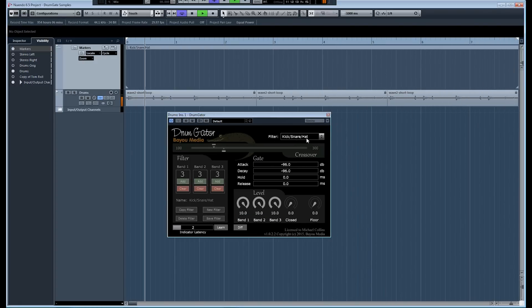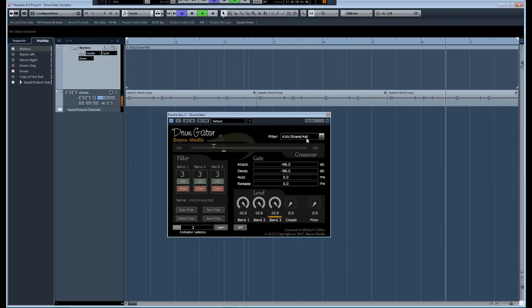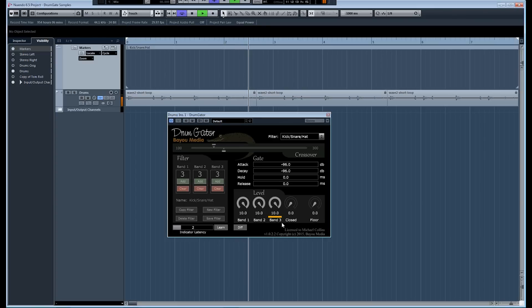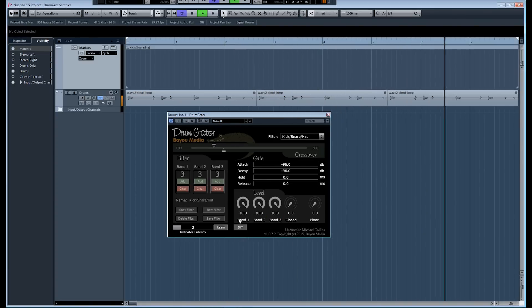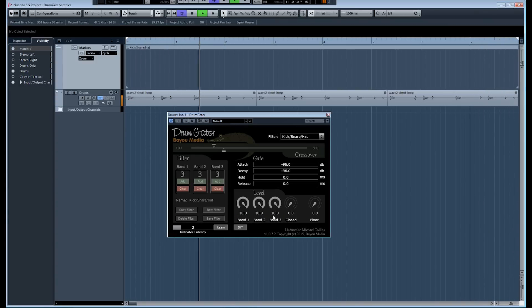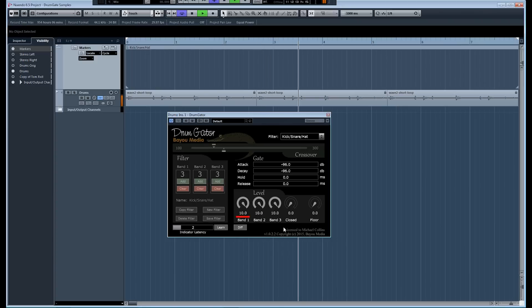Now, the interesting thing here is we have the kick snare hat filter engaged. And what that means is there's a set of spectral signatures that are used to identify a kick from a snare from a hat. And as you can see, each hit is directed or classified to one of these bands.